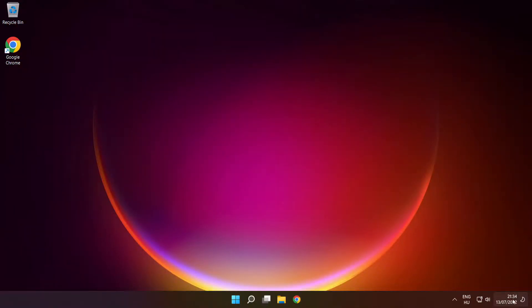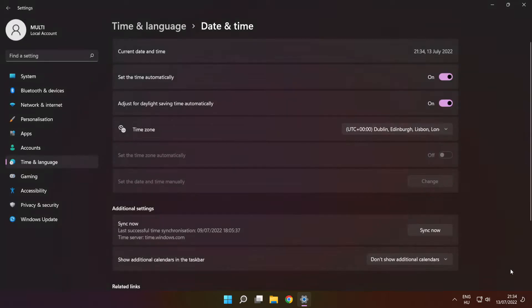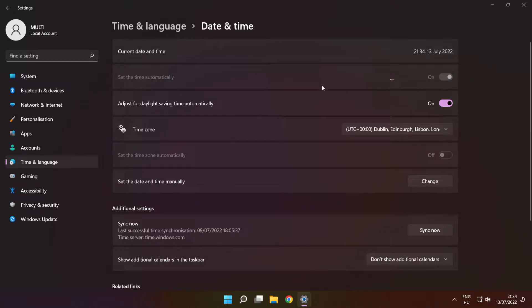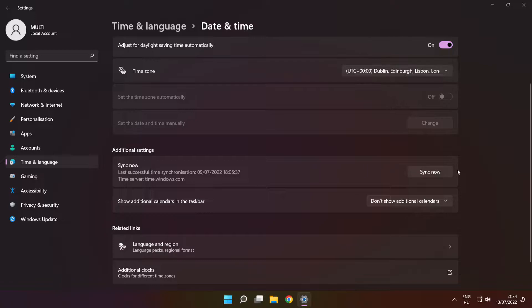Right-click the time. Click Adjust Date and Time. Set the time automatically. Scroll down and click Sync Now.